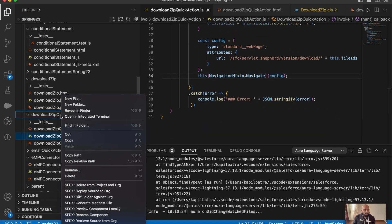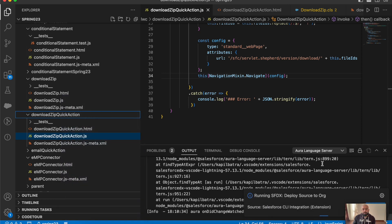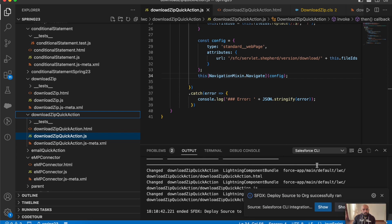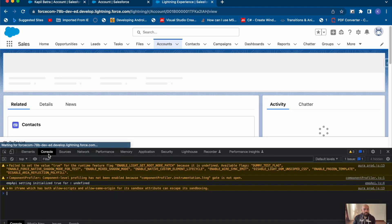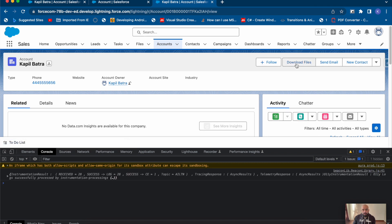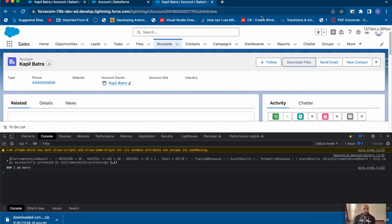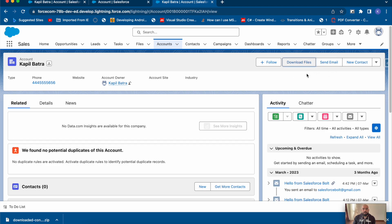Let me save and deploy the code. The code has been deployed successfully. Now let me refresh and open the inspect element to show you the console log. When I click 'Download Files', you can see 'I am here' in the console, it redirects to a separate page, and the zip file starts downloading. The same way, you can use this common quick action button on any record and it will download all files in a single click as a zip.